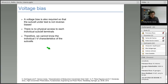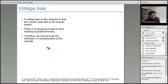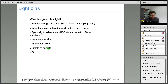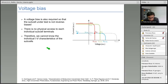Regarding voltage bias: during the measurement of the quantum efficiency of the multijunction device, the subcell under test may be reverse biased. There is no physical access to each individual subcell's terminals, so we cannot bias individually each subcell and cannot know the individual IV curves of the subcells — we need to estimate them.